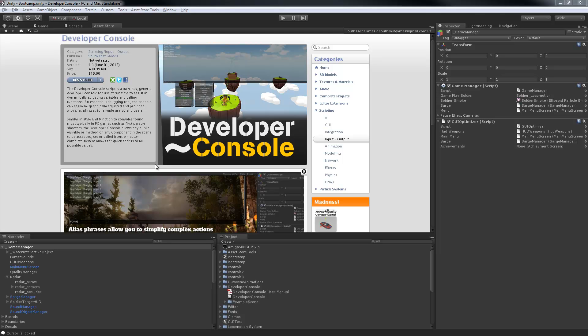Hi guys, I'm Matthew Carr of Southeast Games and this is a quick demo of our new developer console release on the Unity Asset Store.